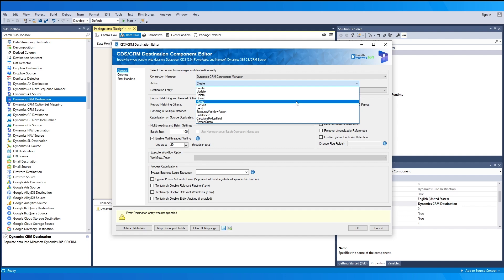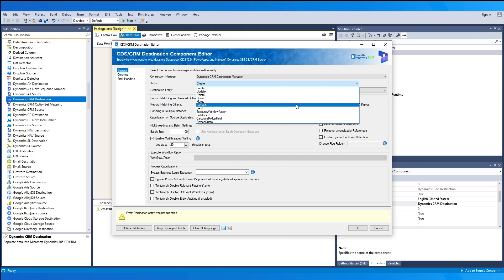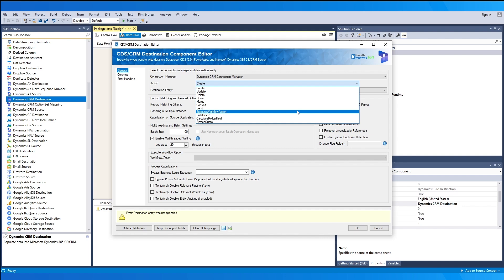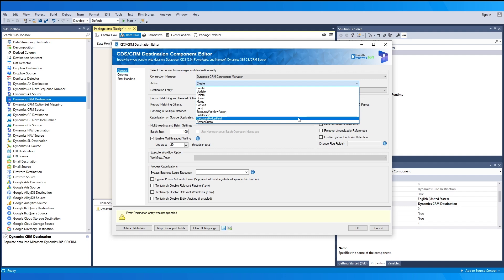The 'Merge' action works with account, contact, leads, or incident entities to merge a pair of records — helpful when there are duplicate values with different fields populated, combining them into one single record. The 'Convert' action qualifies a lead, turns an opportunity into a quote, a quote into a sales order, or a sales order into an invoice. 'Send' is used to send a CRM email for each incoming record. 'Execute Workflow' lets you select a global or entity-specific workflow. 'Bulk Delete' submits a bulk delete job that runs asynchronously in the background. 'Calculate Rollup Fields' forces the calculation of CRM rollup fields, and 'Revise Quote' is used for revising quotes.